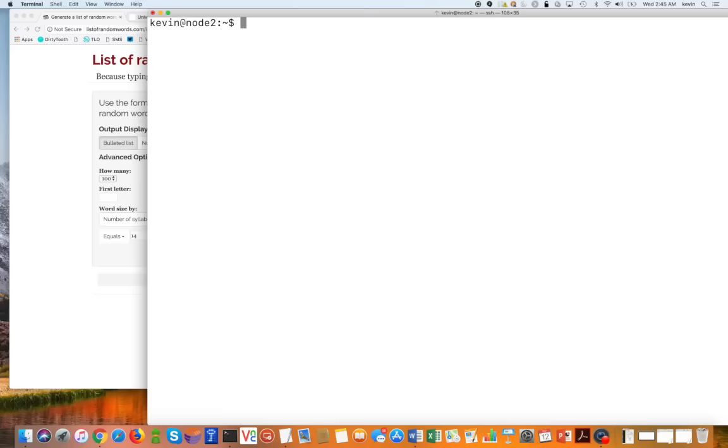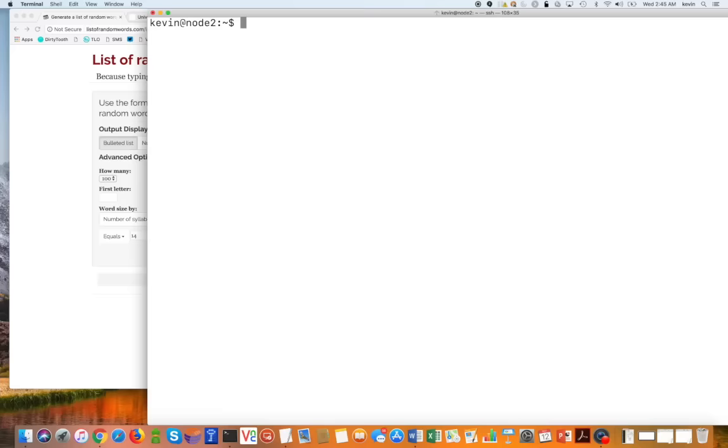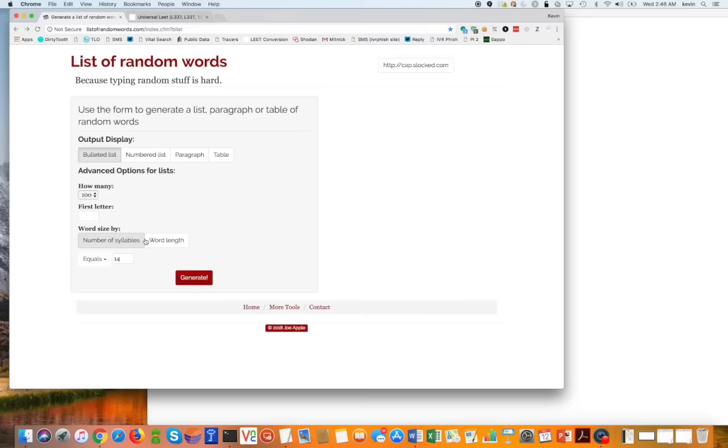Okay, so let me actually show you how that works. I'm going over here to this website that allows me to generate random words. We're going to pick words that are 14 characters long. Right here, I put in 14. I'm going to hit generate.